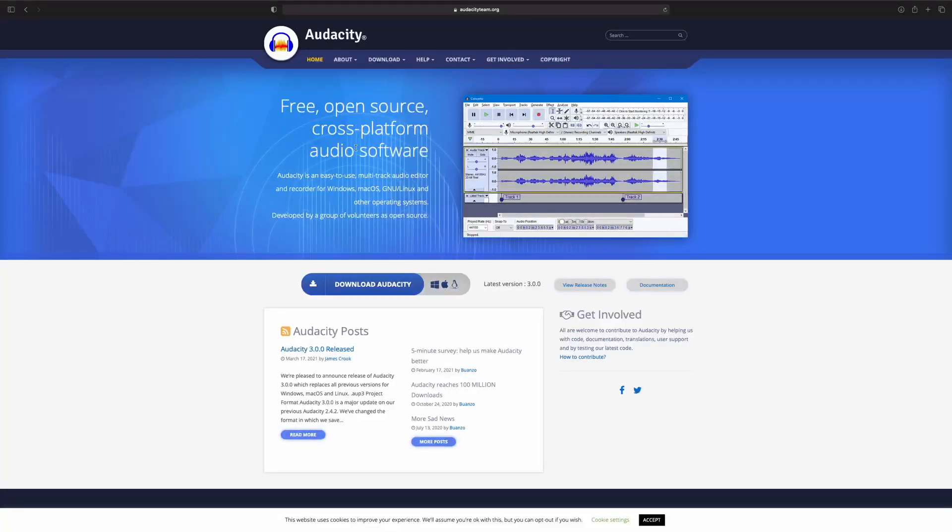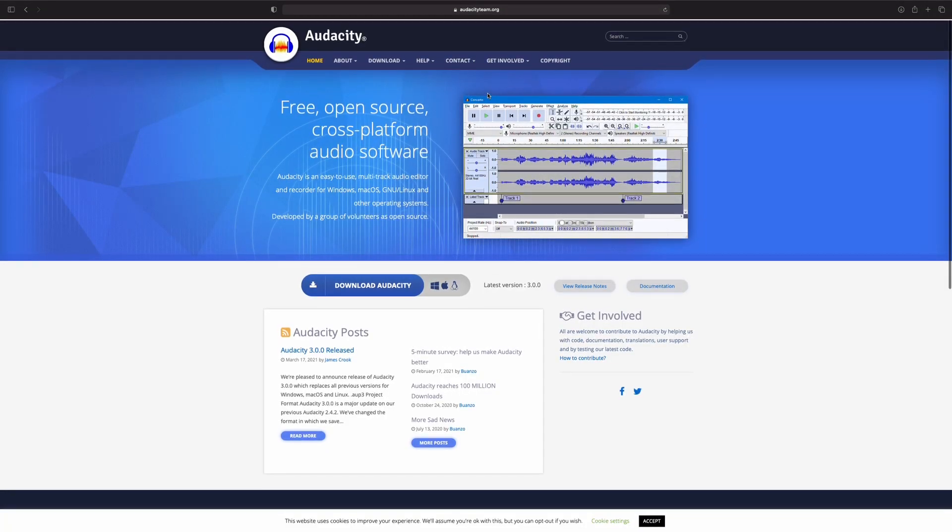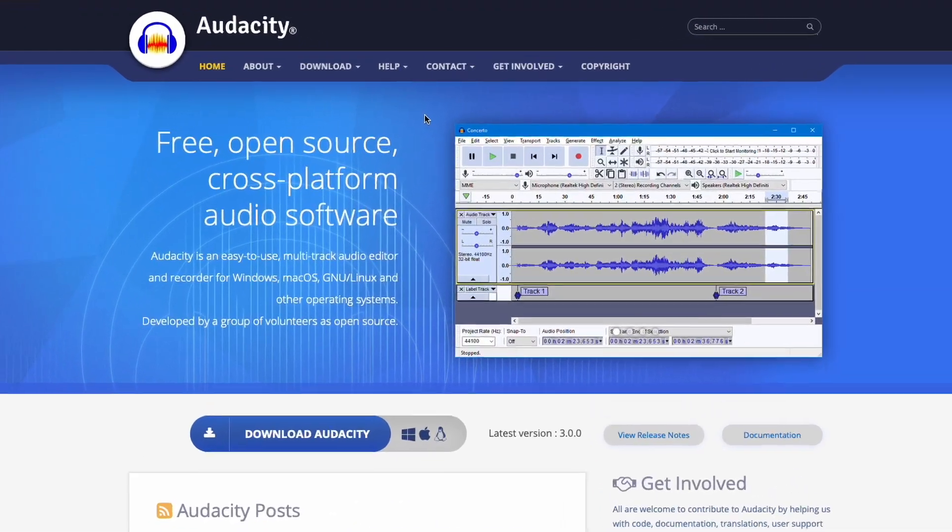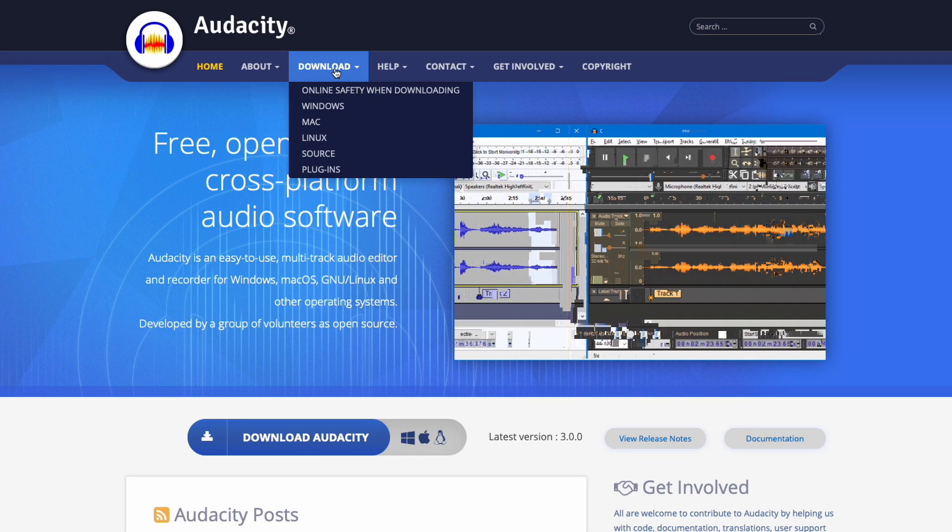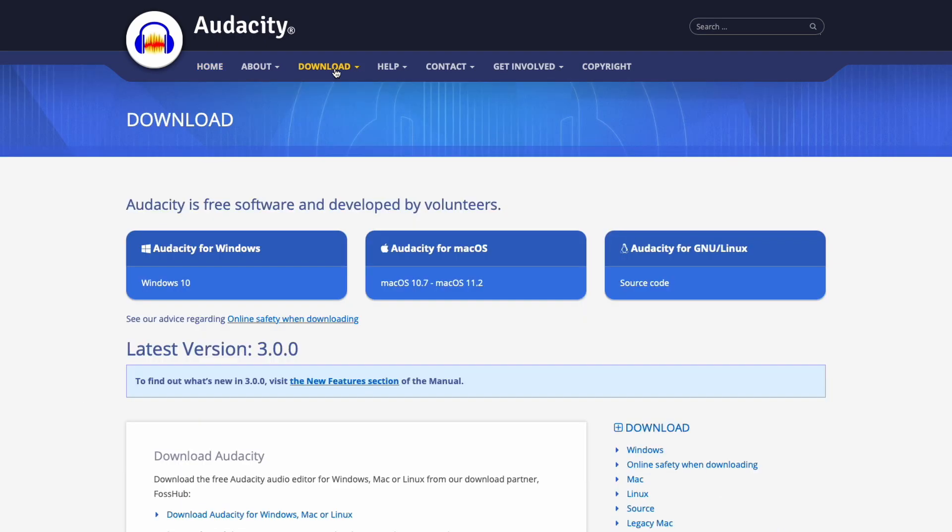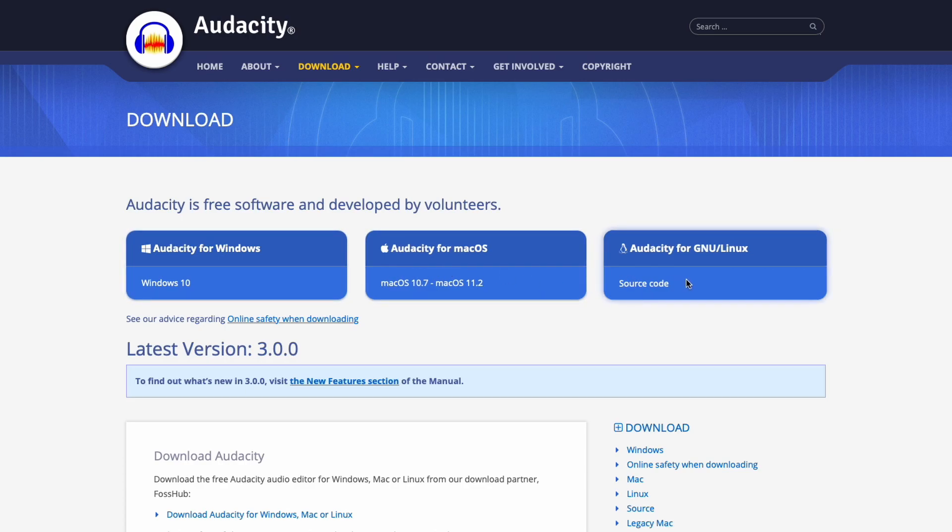Alright, back on the computer. First thing you want to do is go to a website called audacityteam.org and download the software program called Audacity if you don't have it already. Audacity is a free open source piece of software that you can download for Windows, Mac, and Linux, and you can use it to open sound files, edit them, and save them again in different sound formats.